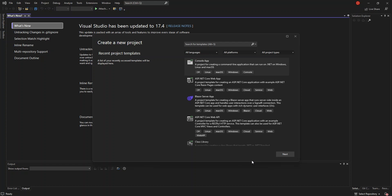So, enough of all of this — let's get into the real stuff. We're not going to waste time in this video. We're going to create a WPF project.